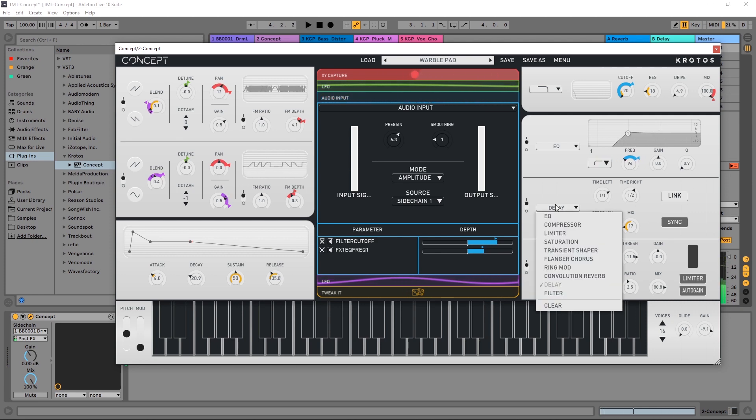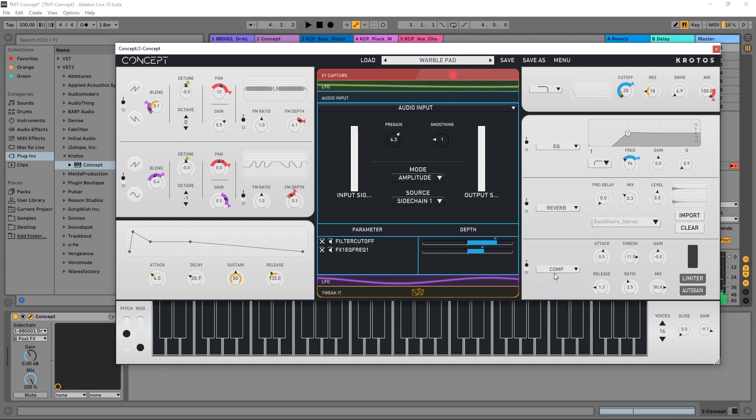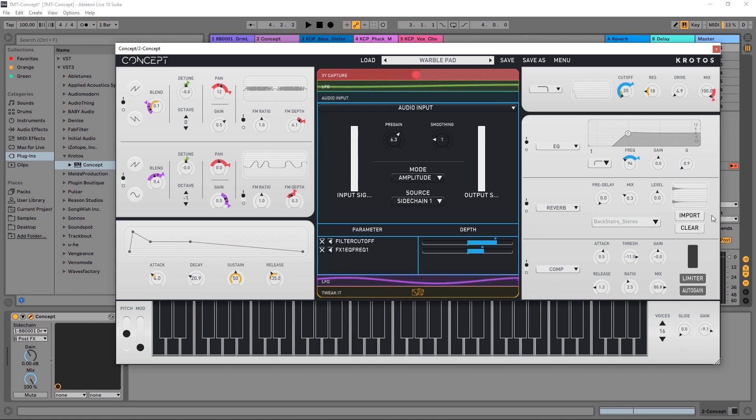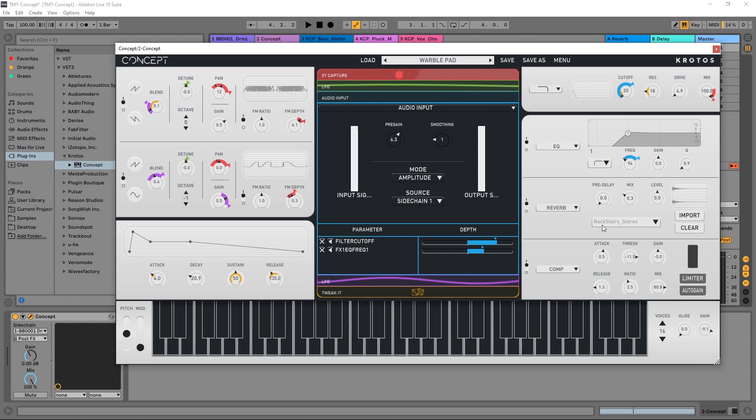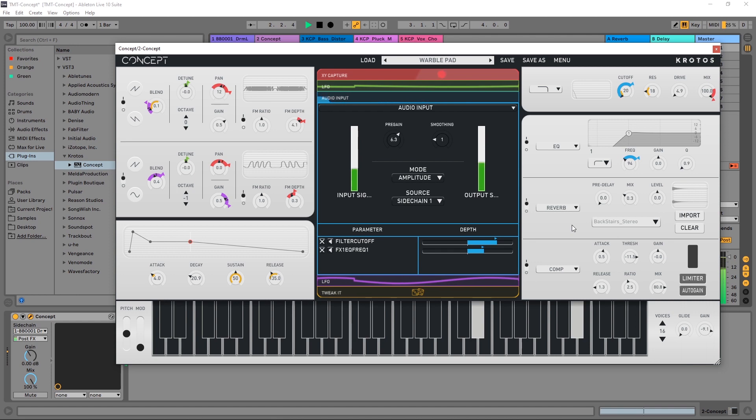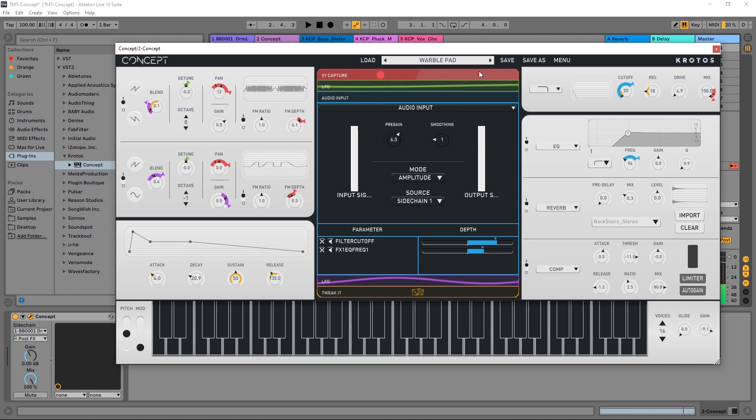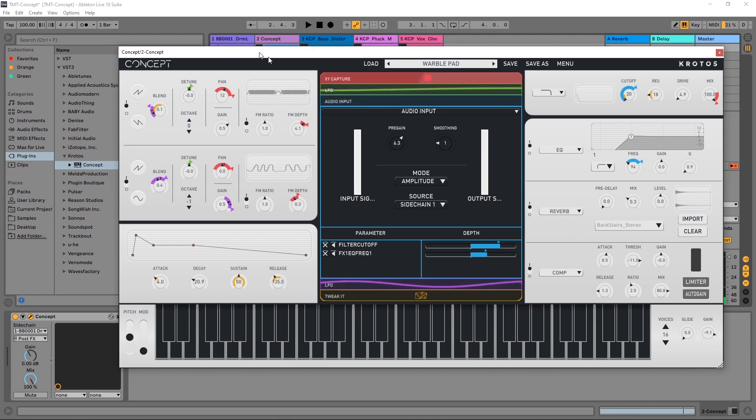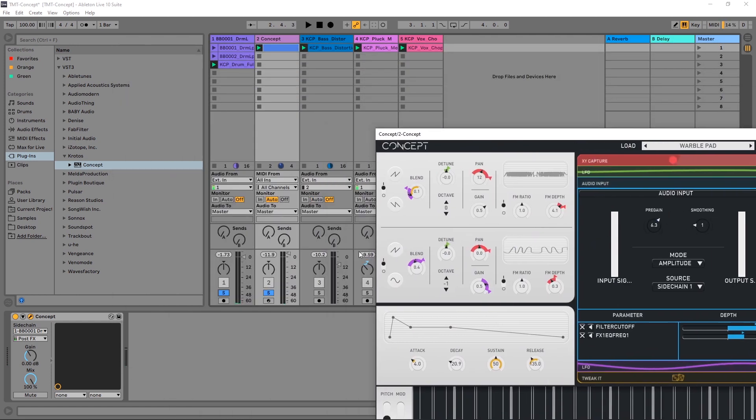All right, and instead of delay let's just go ahead and put it on the convolution reverb. Another really cool thing inside of this is you can import your own impulse responses. I'm just going to use this default one and there we go.